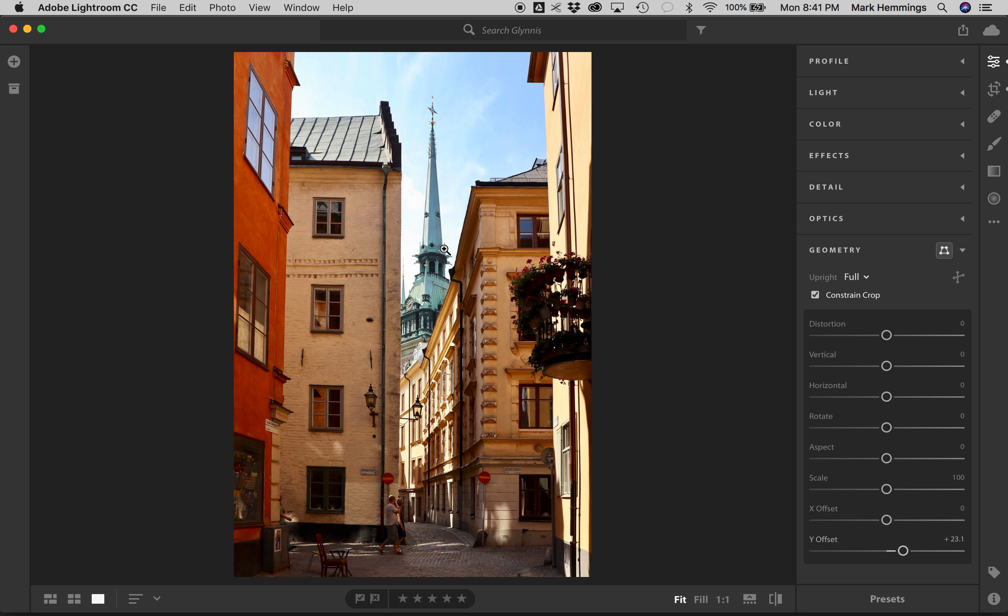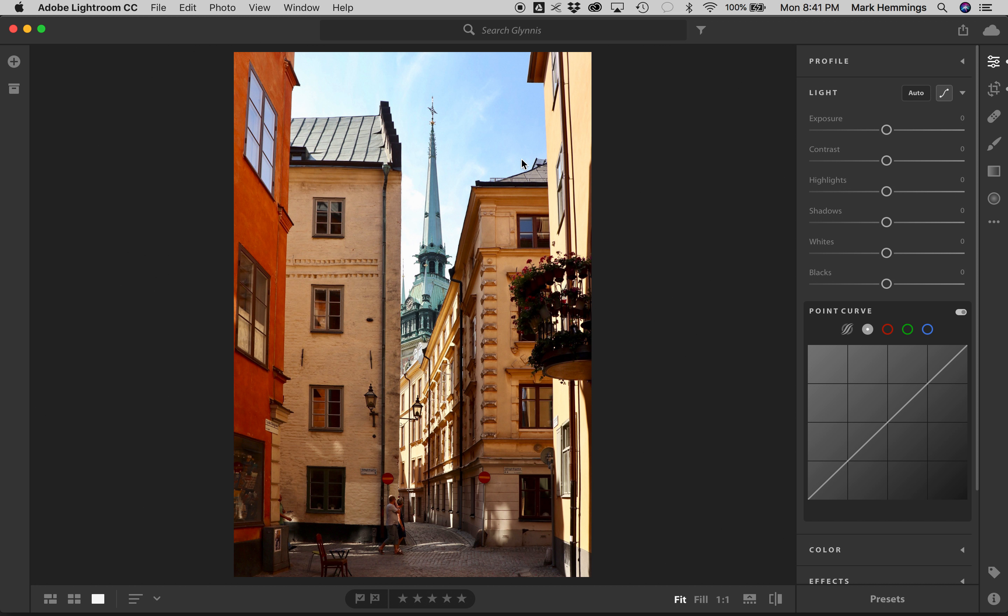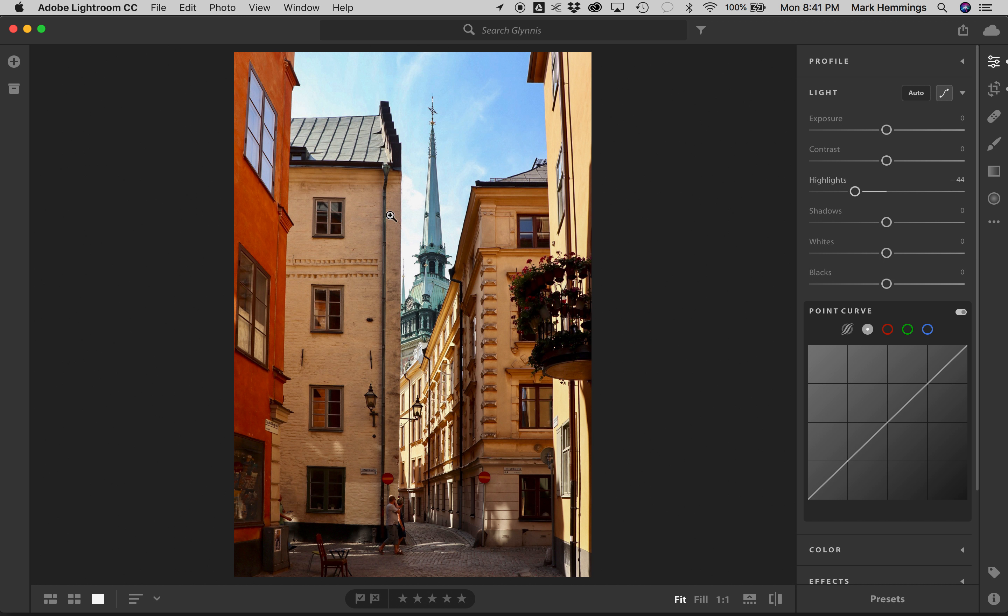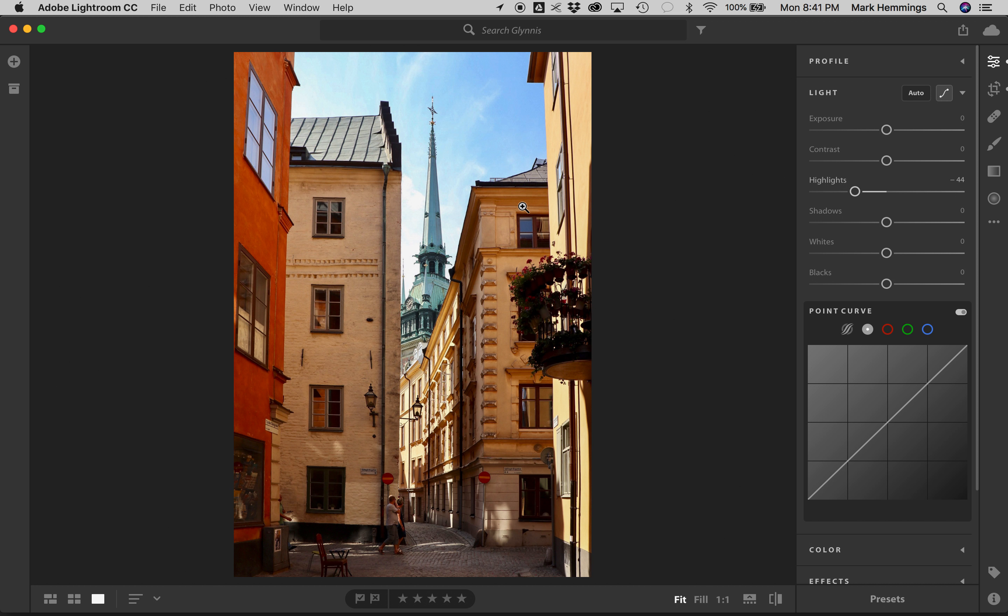Because this is a JPEG, and it's not a raw file, what I'm going to show you next probably won't do very much. But, whenever we have a situation where we have a too bright sky because of clouds, if you go to your highlights and just reduce the highlights, it usually brings details back into the clouds. It's not a real deal breaker in this situation. It won't be an issue at all.